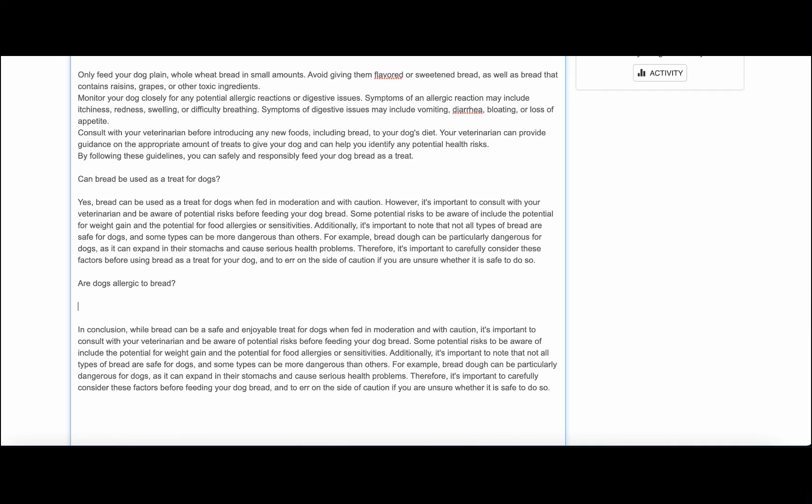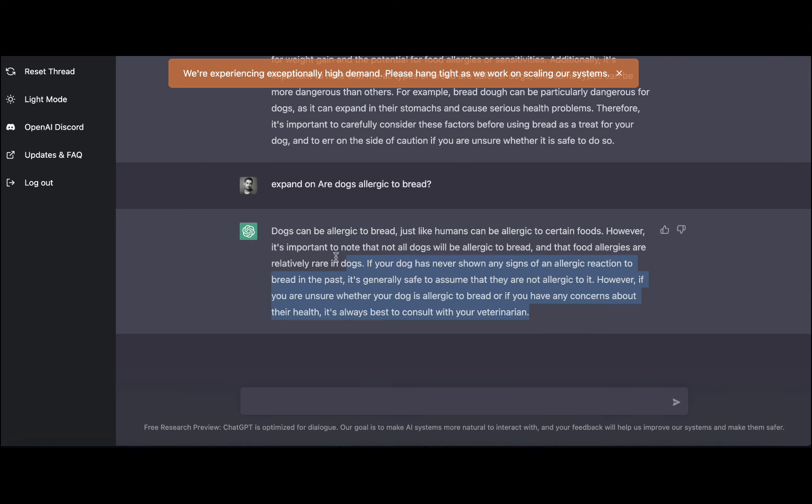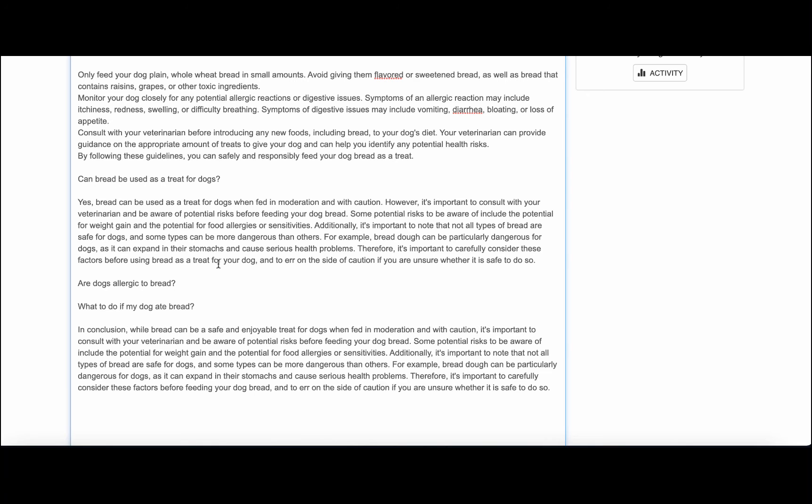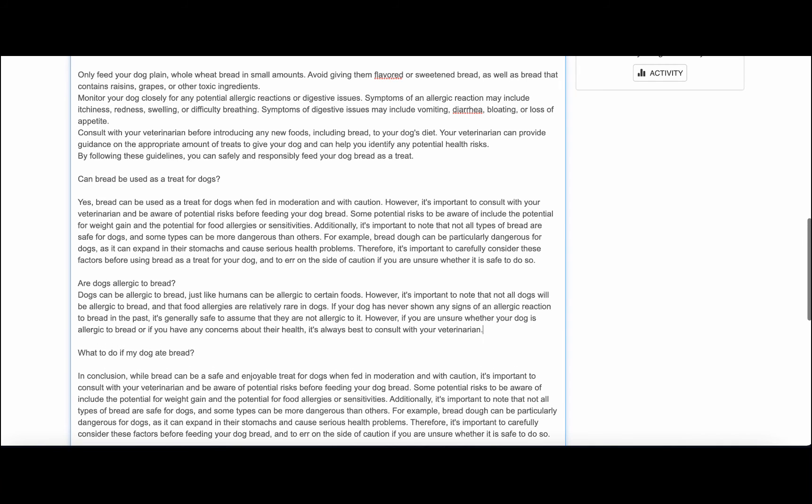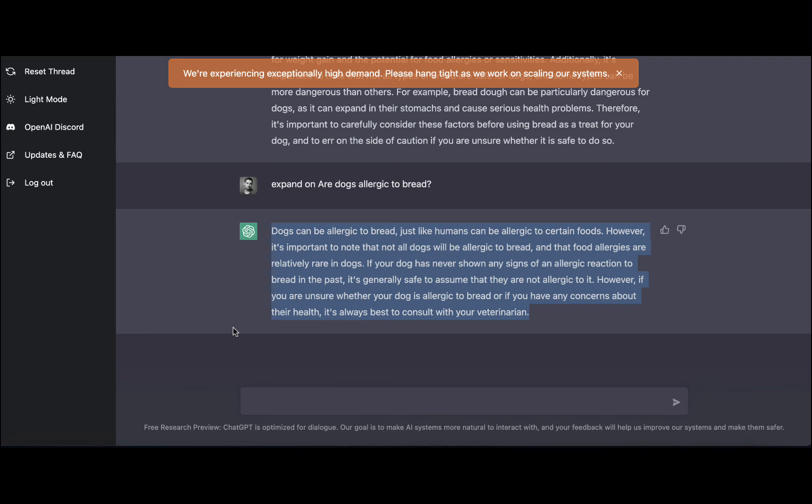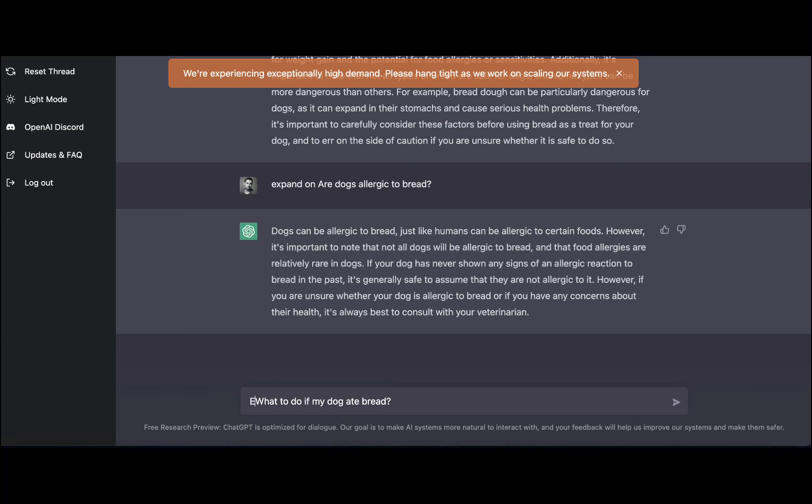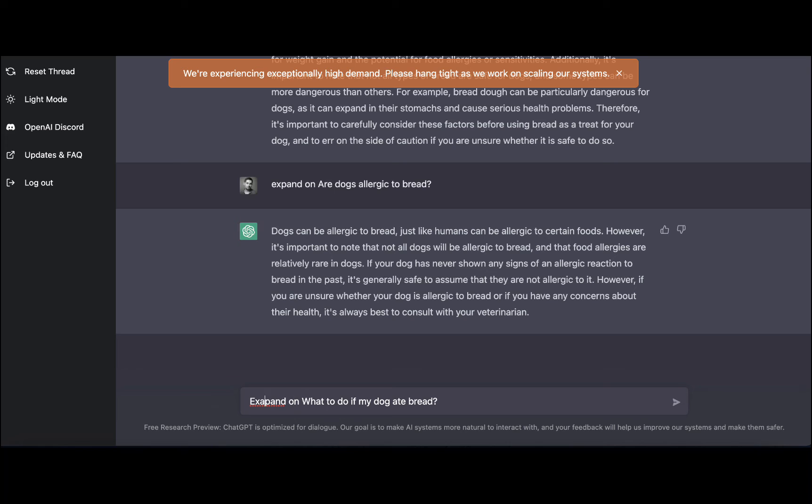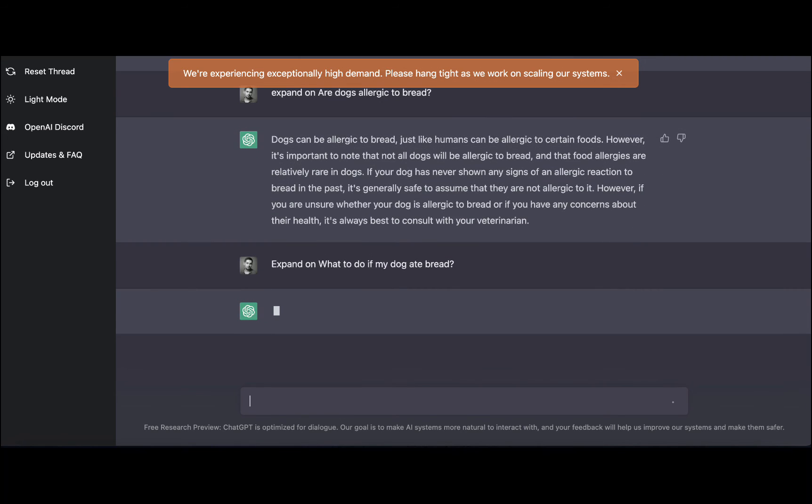And while it's doing its thing, I actually thought of another one which is: what to do if my dog ate bread? Here we go, and I'll tidy it up, I mean the text, after we are finished. And I will write correctly today.